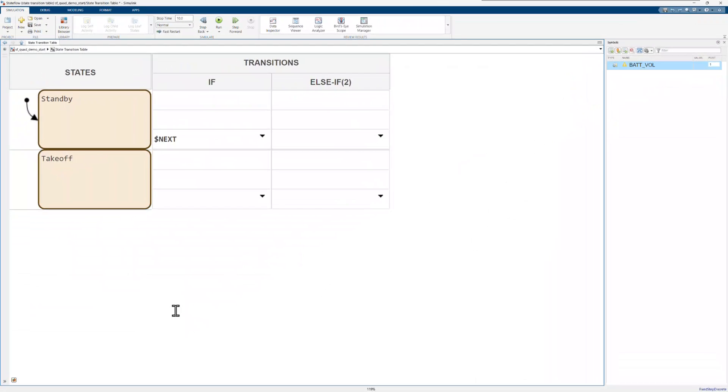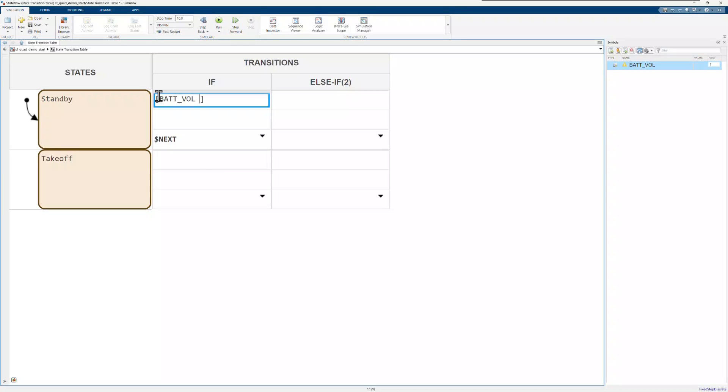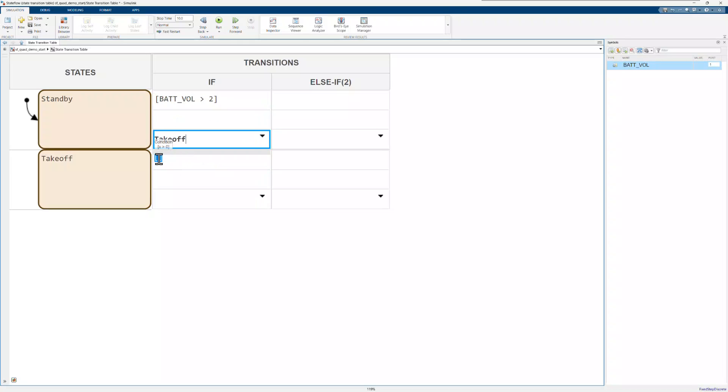For each state, I'll add the condition and destination given that condition is true. When the battery voltage is above 2 volts, the system transitions to takeoff. For voltage less than or equal to 2 volts, it transitions to standby.